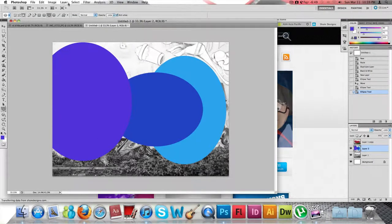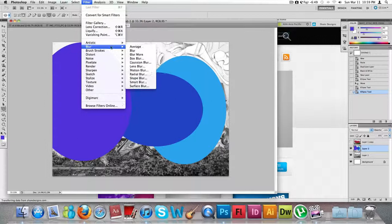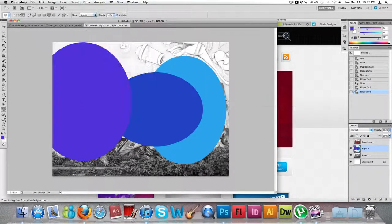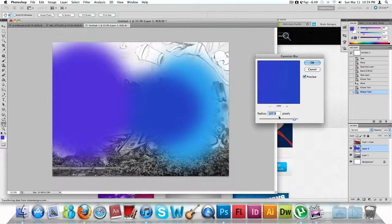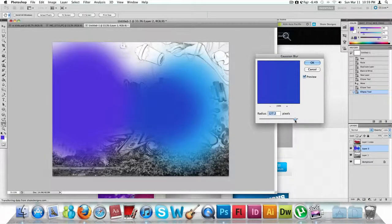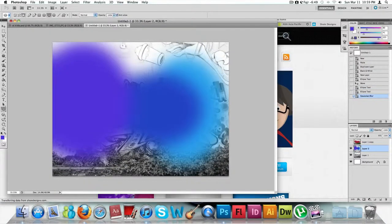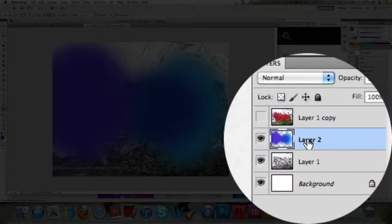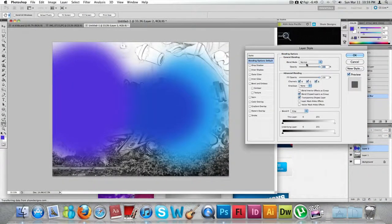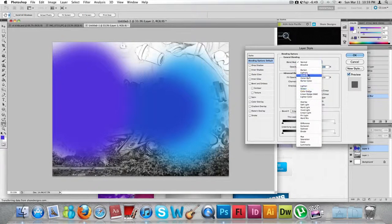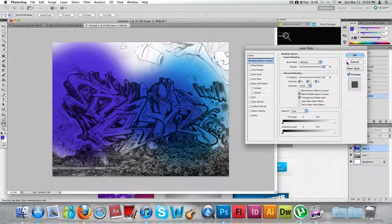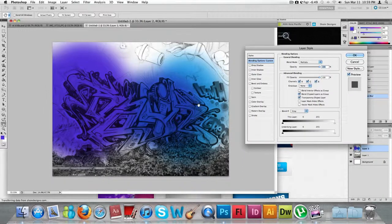Then go to Filter > Blur > Gaussian Blur and set that all the way to the end. As you can see it's been blending — that's what we want. Press OK. To apply it to your image, right-click on the layer that has your circles, click on Blending Options, then click on the blending mode and go down to Multiply. As you can see it has applied the color effects to our work.